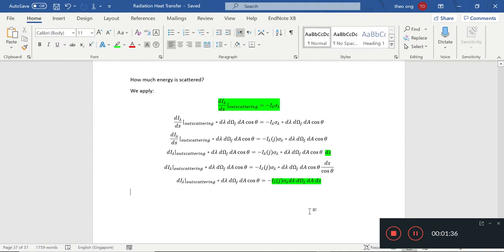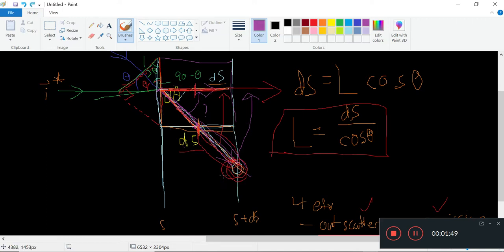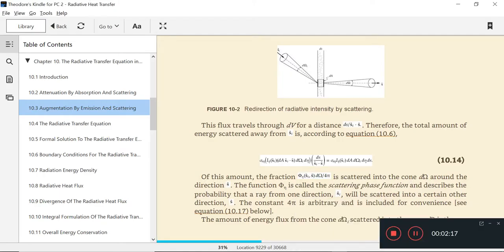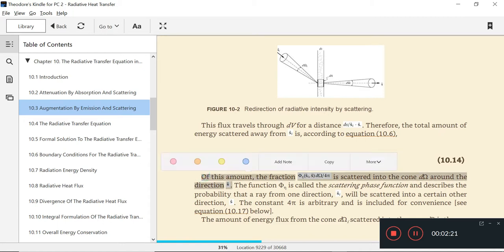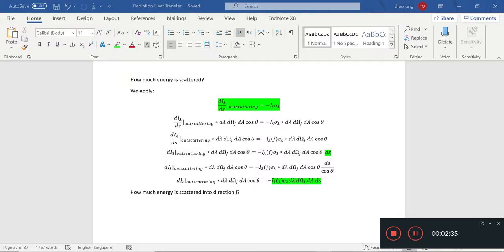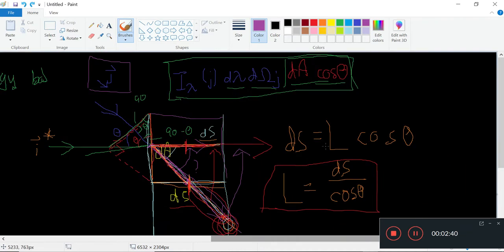Okay, so that's the infinitesimal energy being scattered away from this ray. Now the question is, we did all of this — the real reason is that we want to find out how much of this energy is being scattered into direction i. So how much energy is scattered into direction i? To do that, there is a simple way to represent this. This is called the phase function. Of this amount, the fraction — the phase function times d omega over 4 pi — is scattered into the cone d omega around direction s.